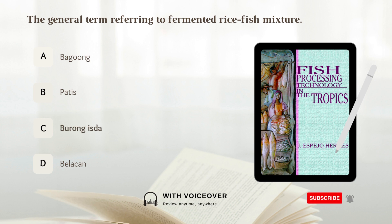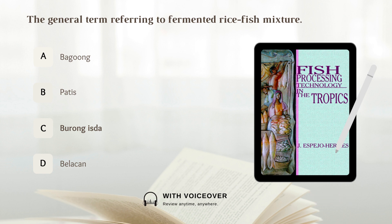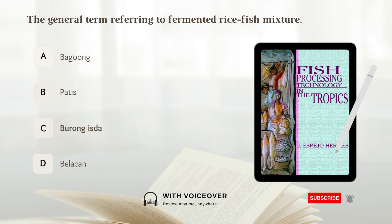C) Burong isda. This fermented product was originally used as a condiment but nowadays many people consider it as an important component of their diet. There are various types of burong isda being sold in the market depending on the species of fish used.